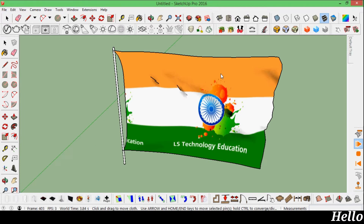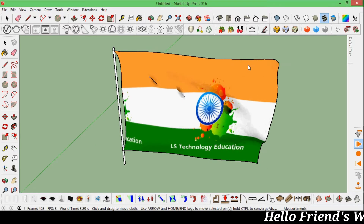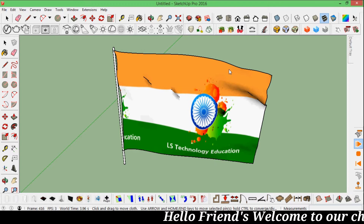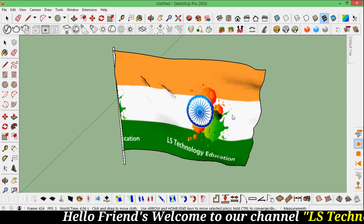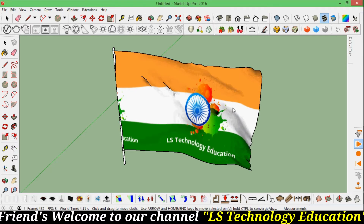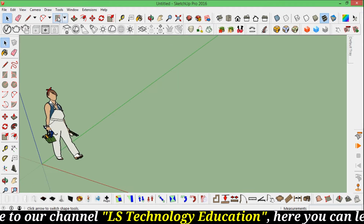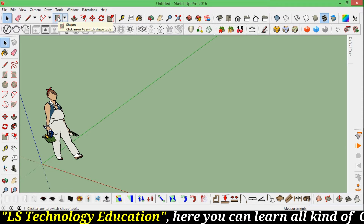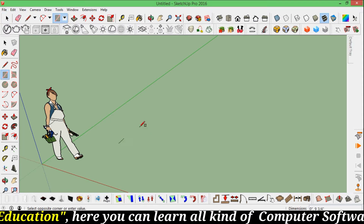Hi friends, this is Lee Sharma from LS Technology Education channel. Today I will teach you how to make a 3D waving flag in SketchUp. Okay, let's start. First, we will get the rectangle tool — click R.